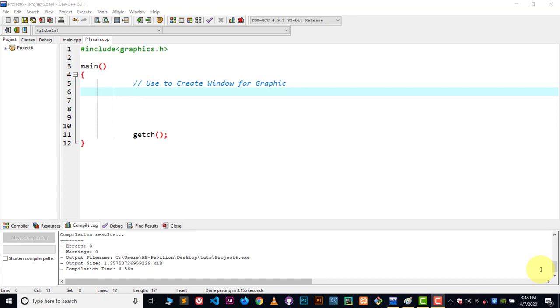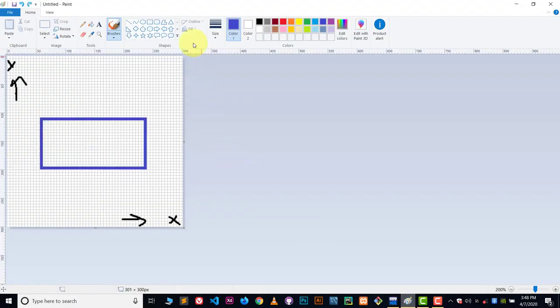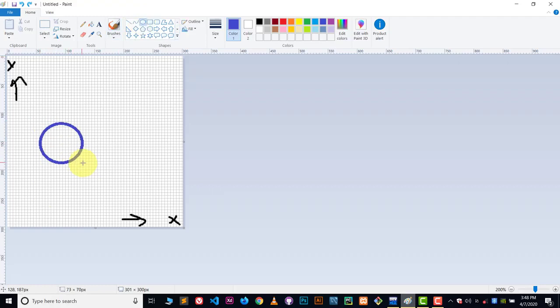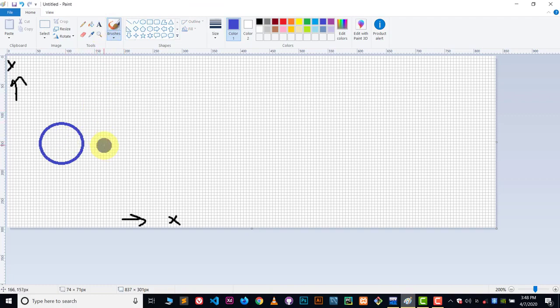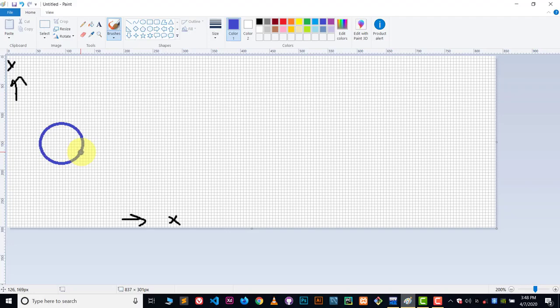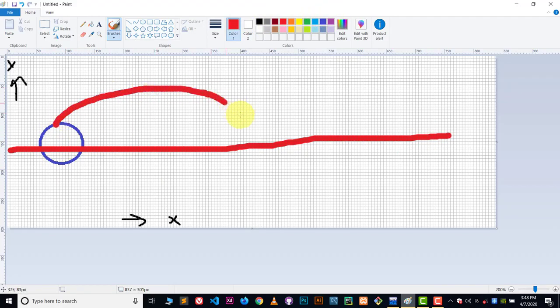So what we're gonna do is make a circle and we will make it move around the x-axis. This side is the x-axis, so we will move this circle from here to here.